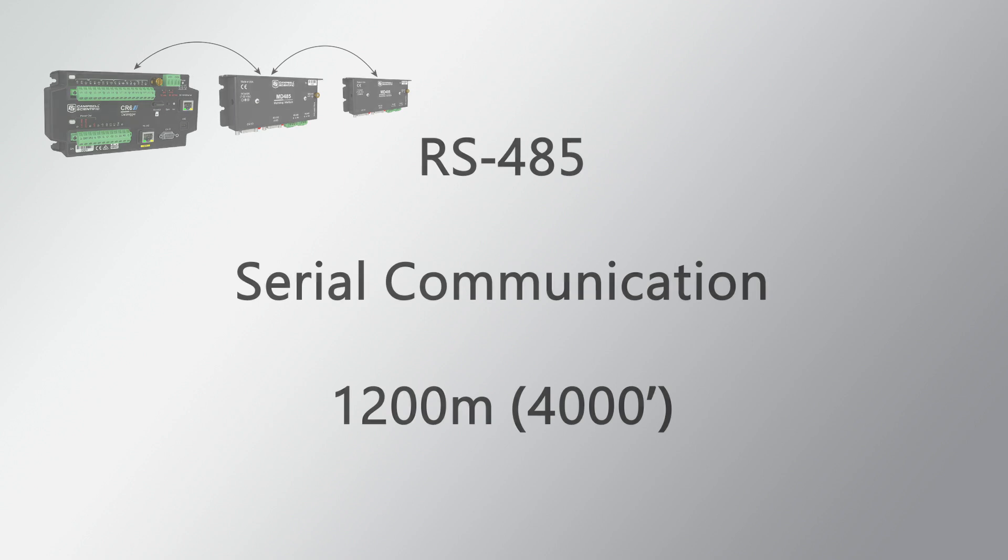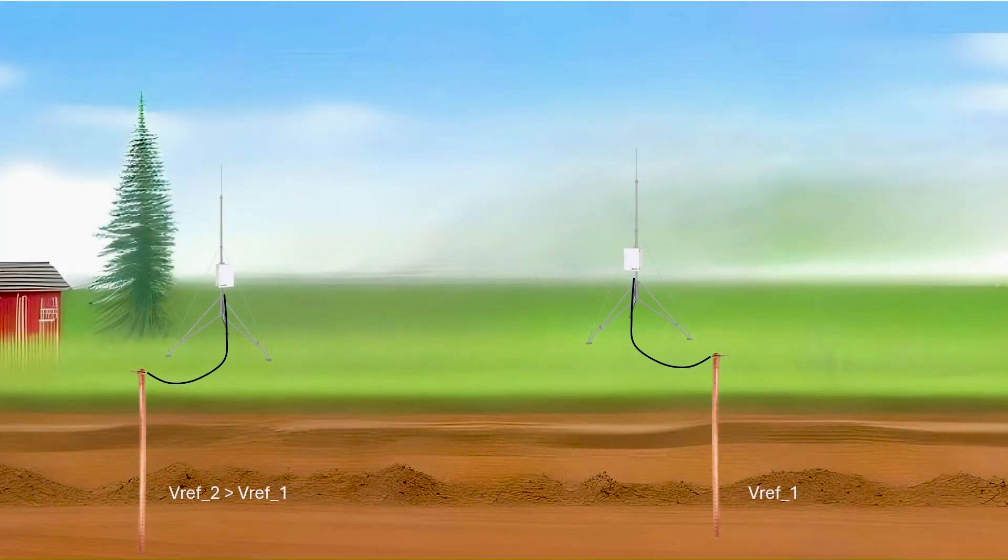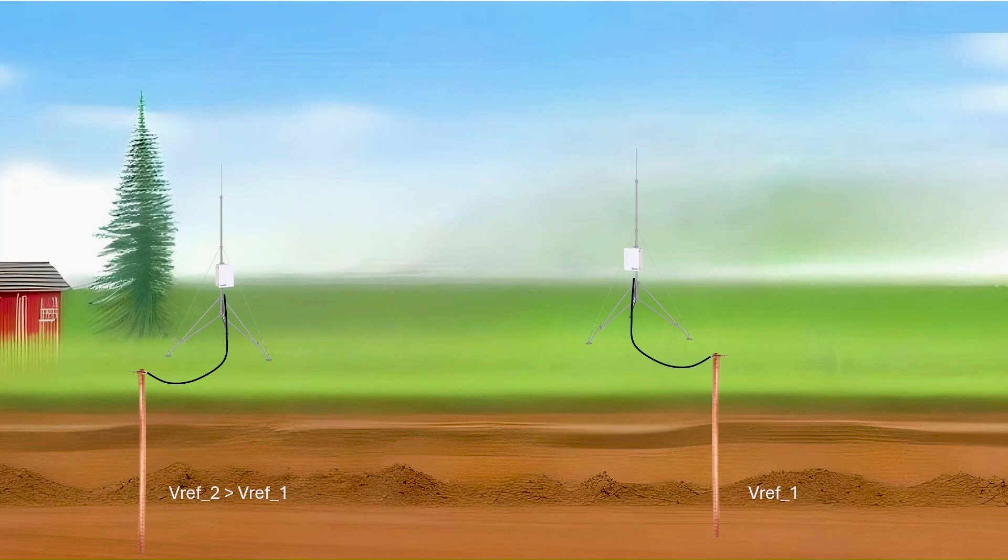In this example, a CR-1000X data logger and a CR-350 data logger are located several hundred meters apart. Each has its own power supply and is grounded to earth, but the reference voltage at each site is different.